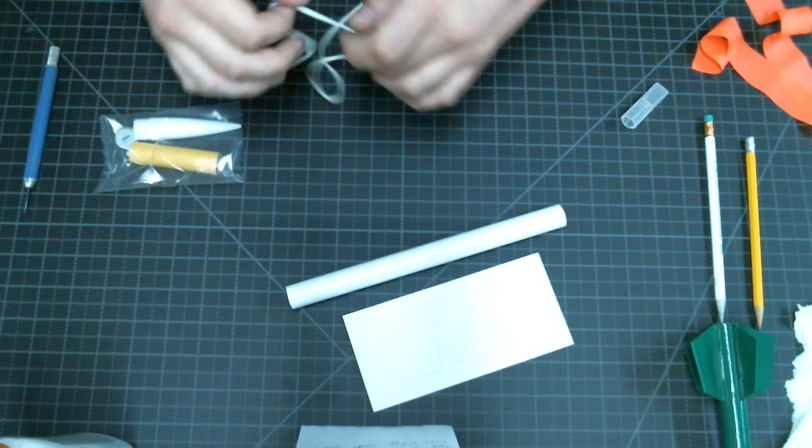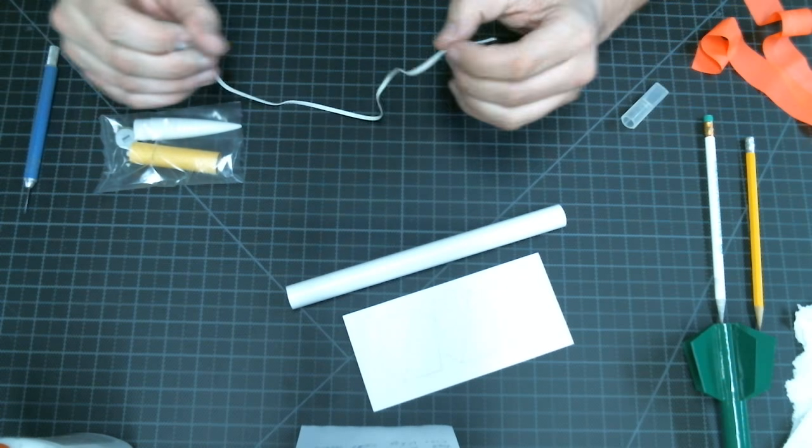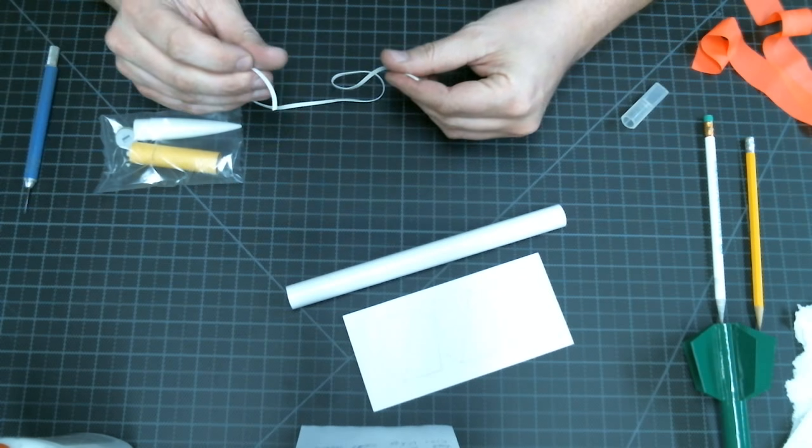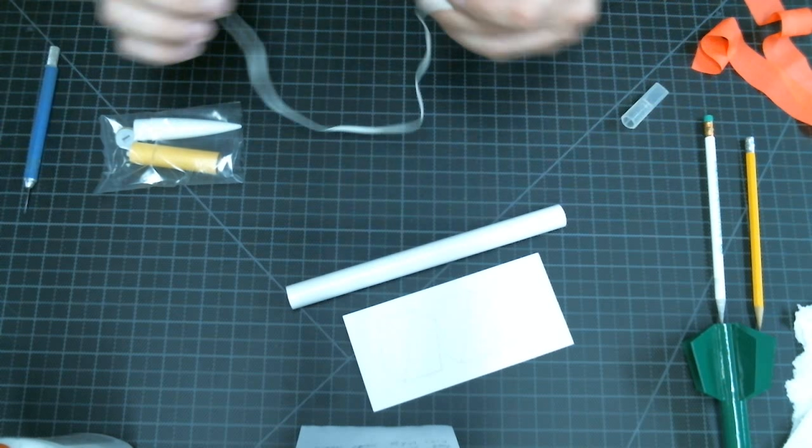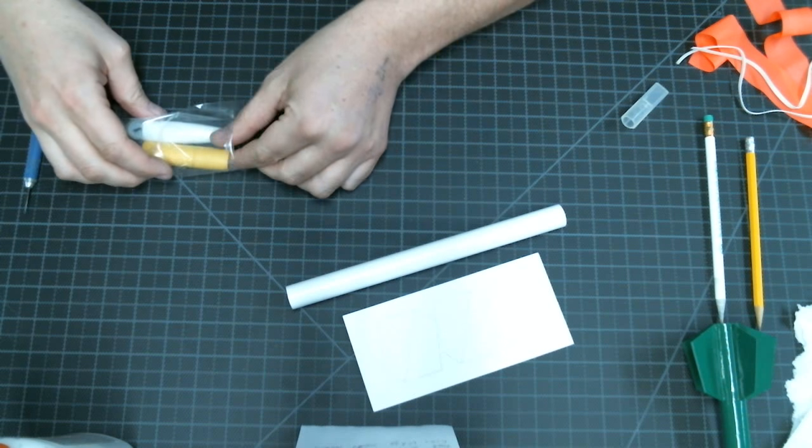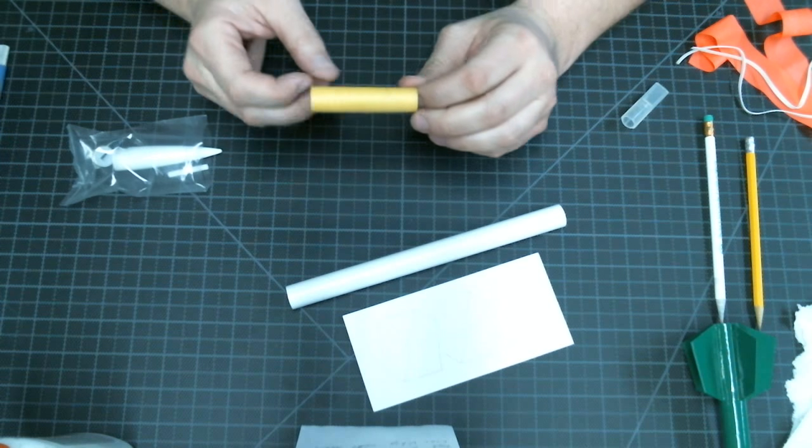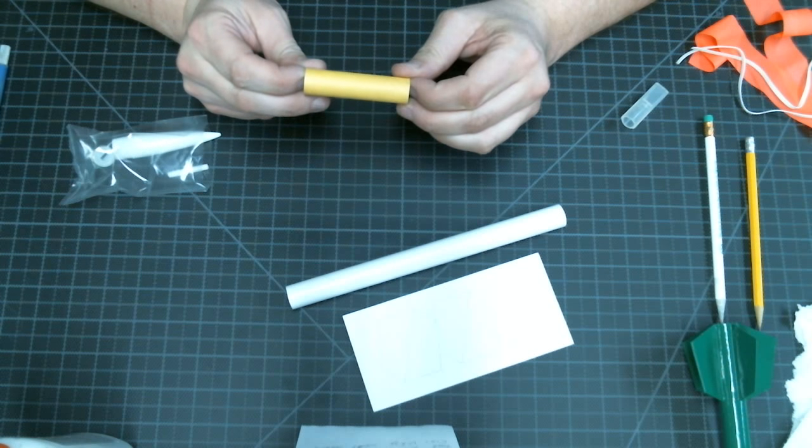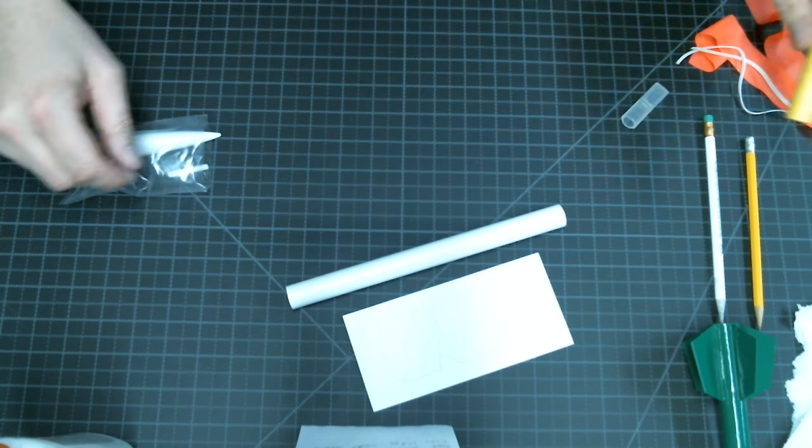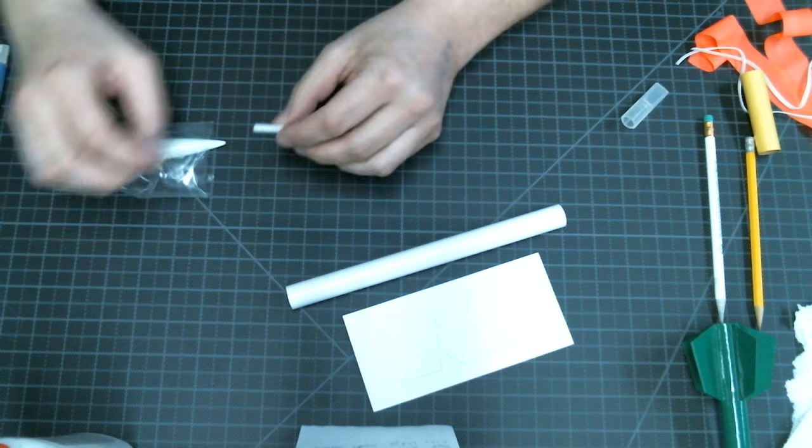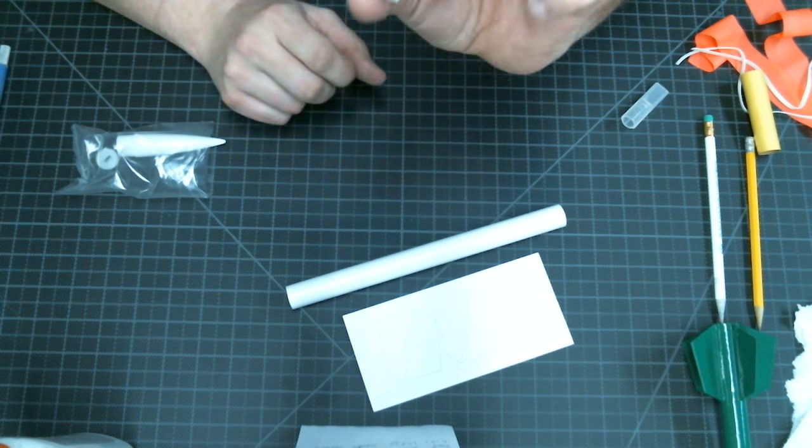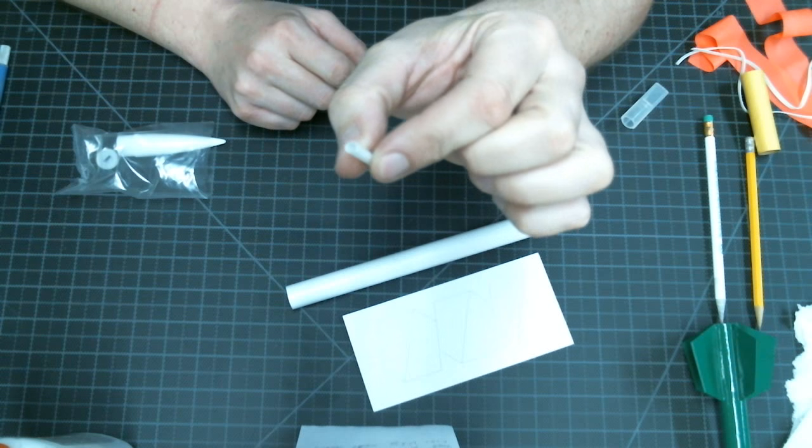You'll also have a long rubber band. This is the shock cord that attaches the nose cone to the body of the rocket. You'll have a yellow spacer tube that we're going to use while we're building the rocket. I have a small white plastic tube.